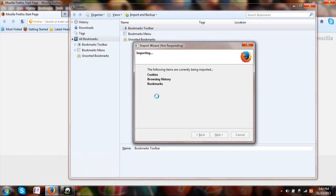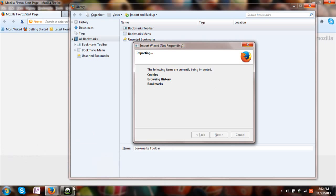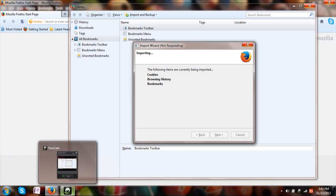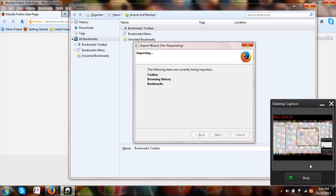Once this process is done it will show you a link saying that all the bookmarks have been imported. That's all.